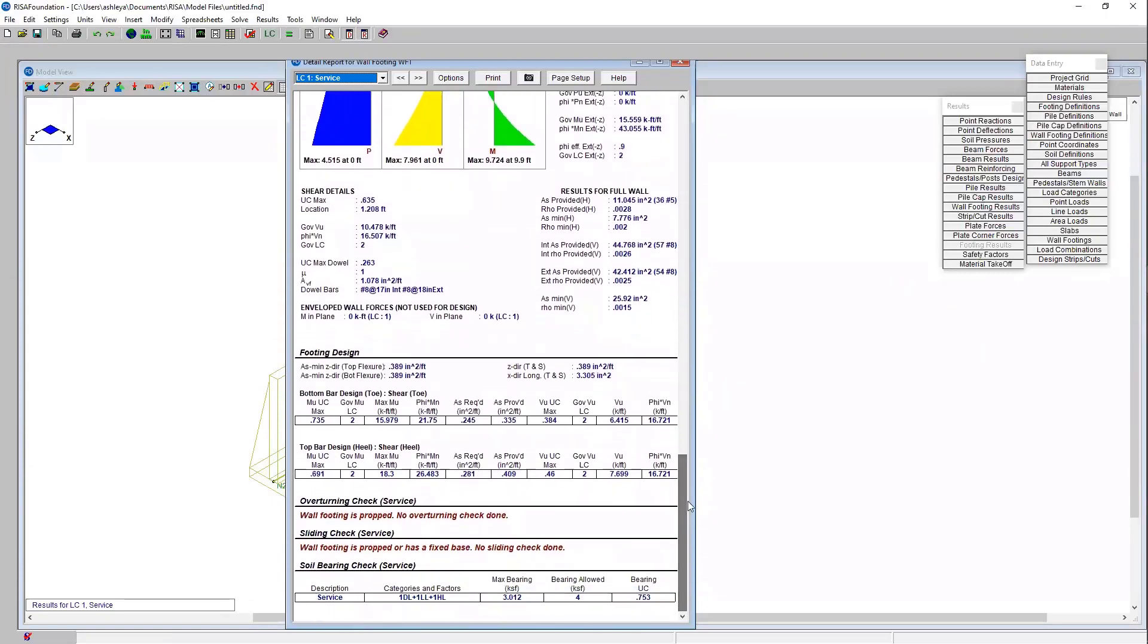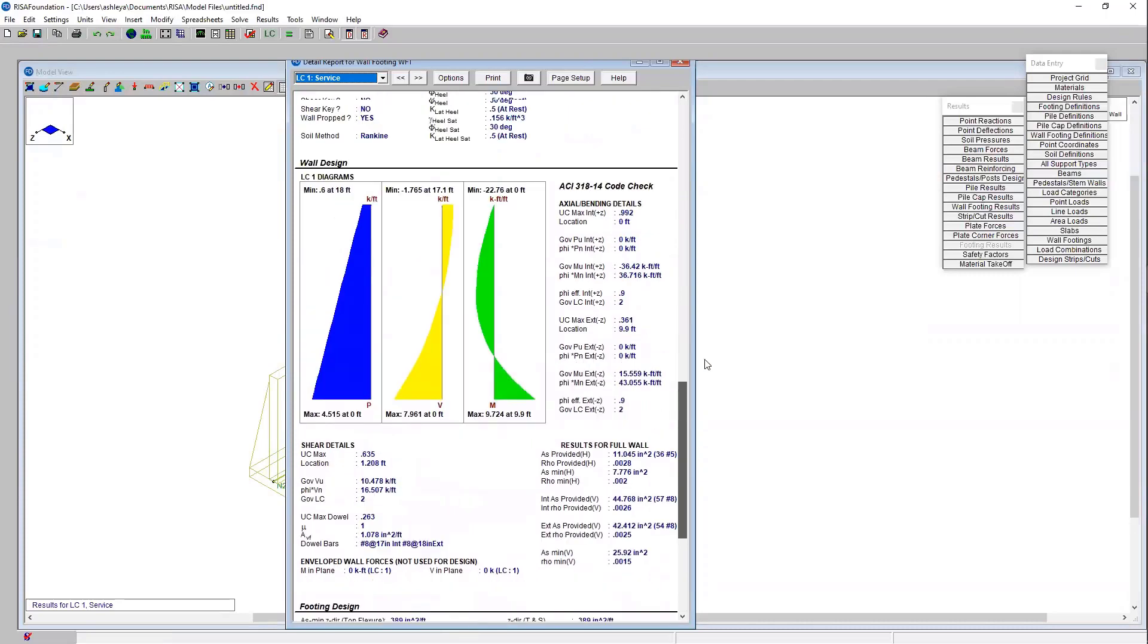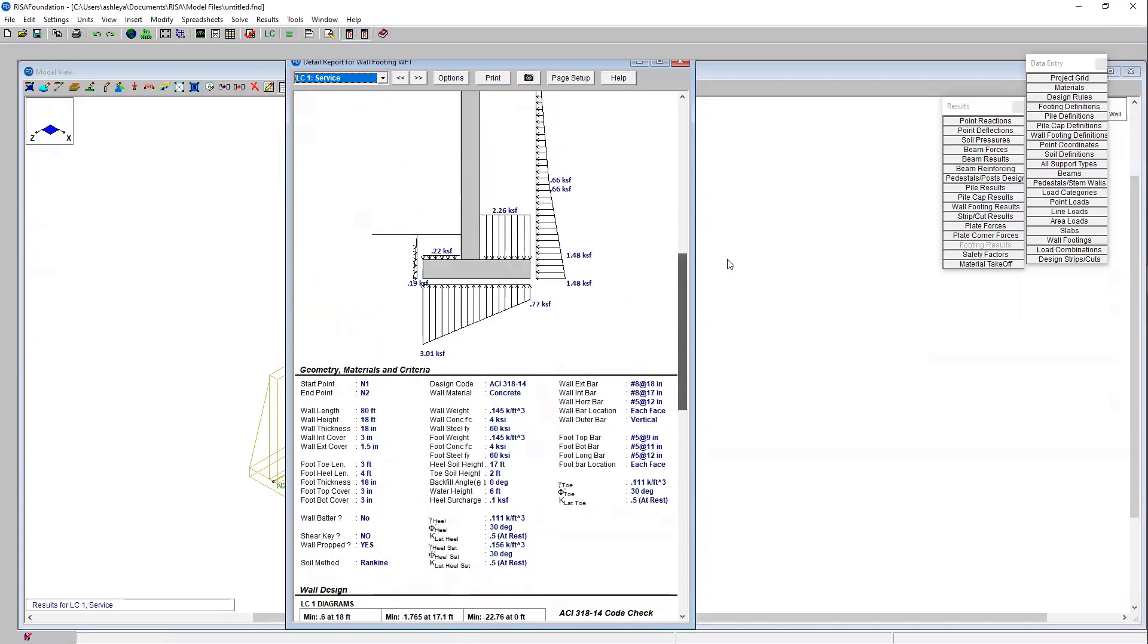We can keep scrolling down and get some more material properties here and more analysis. You'll see as I keep scrolling down we've got the footing design and it gives us the soil bearing check. But it looks like here we're not checking overturning or sliding. That's due to the fact that the wall panel is propped.